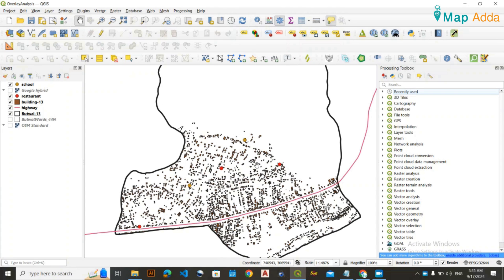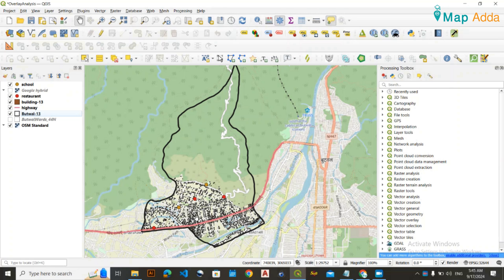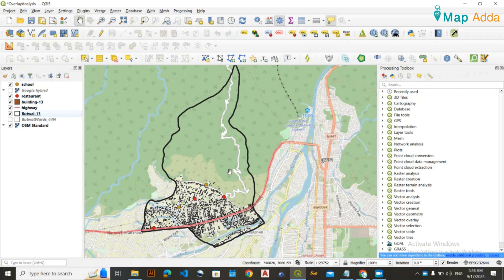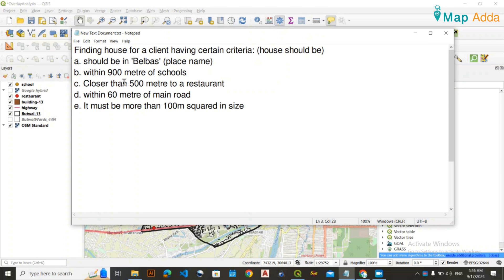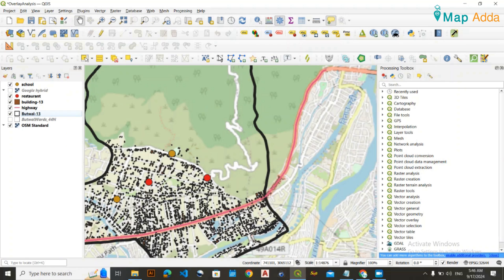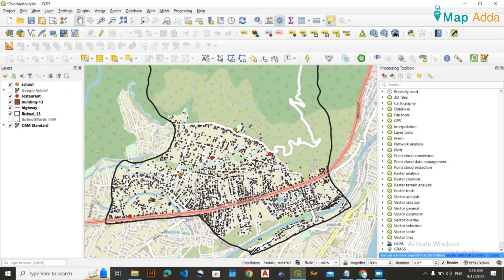Hello viewers. Suppose there is a client who wants to buy a new house in a certain ward of a certain municipality. The client has conditions: the house should be within 900 meters of nearby schools, within 500 meters of a restaurant, within 60 meters of a main road, and the house area should be more than 100 square meters in size. Your task is to find a suitable house for this client using GIS.